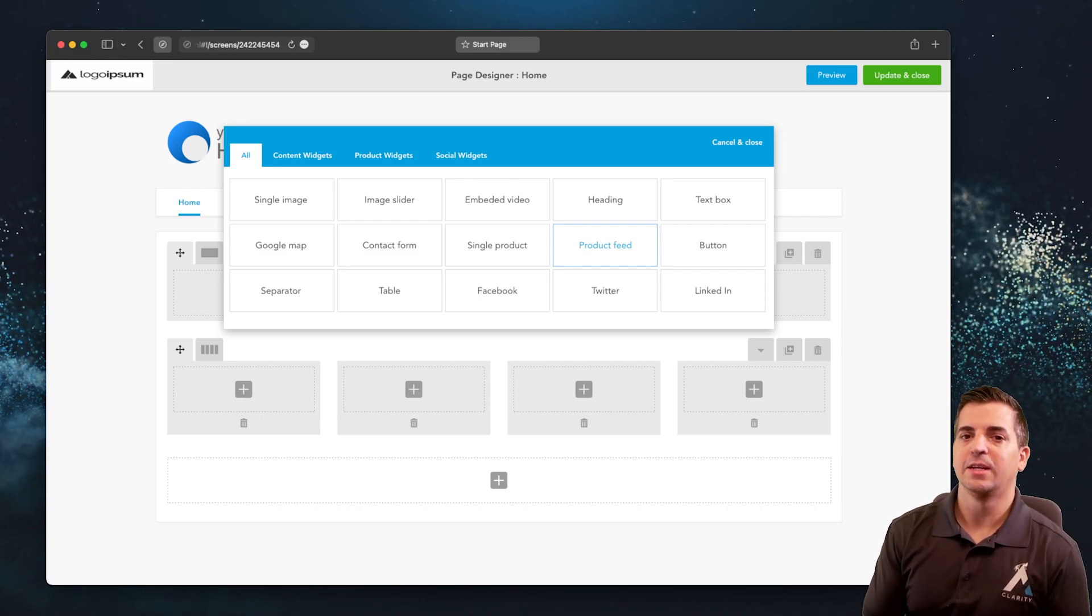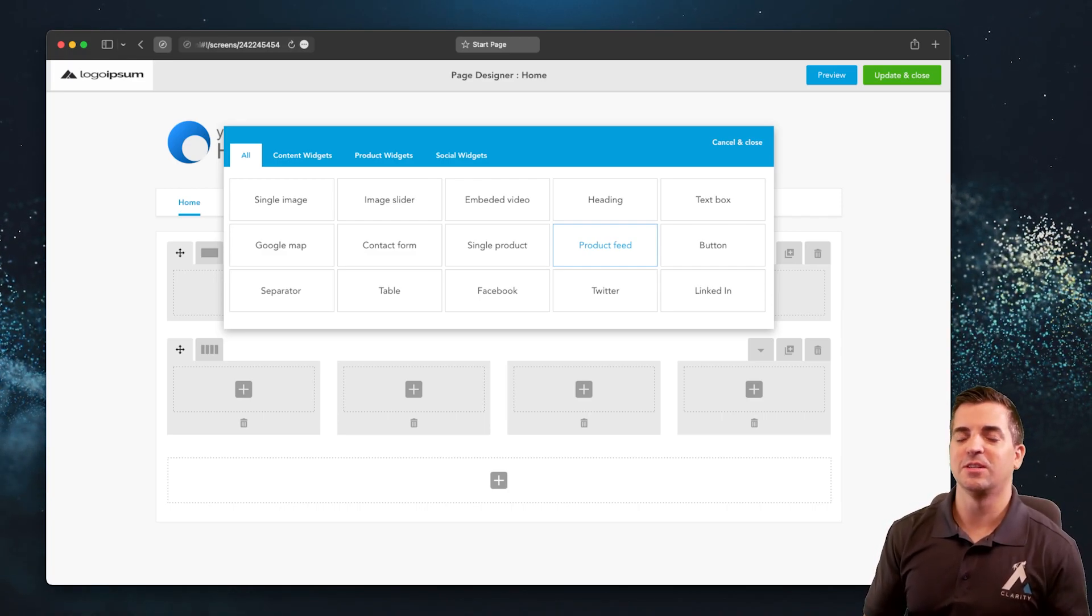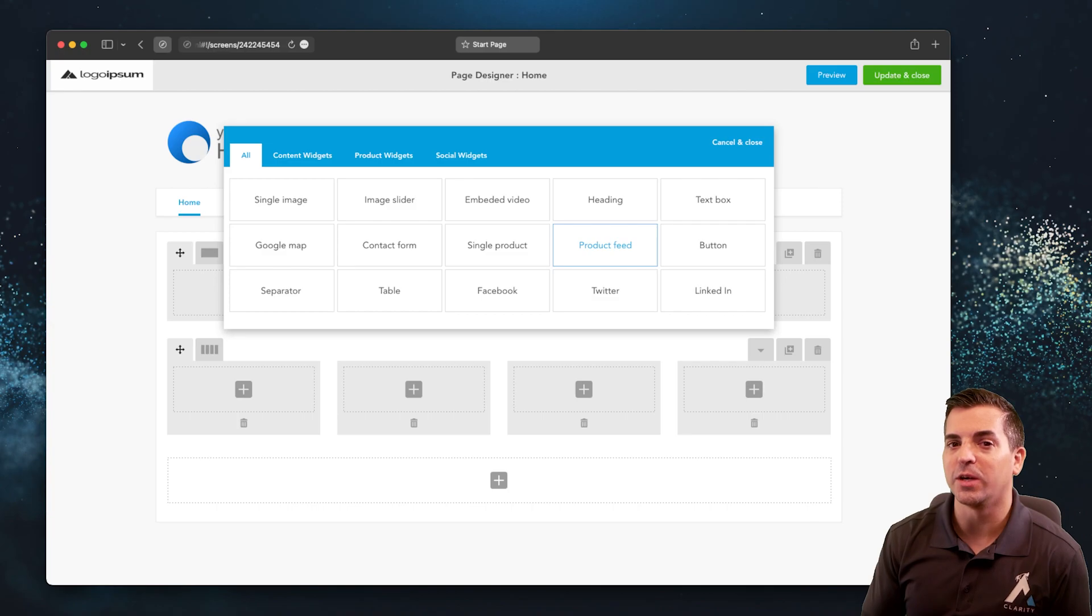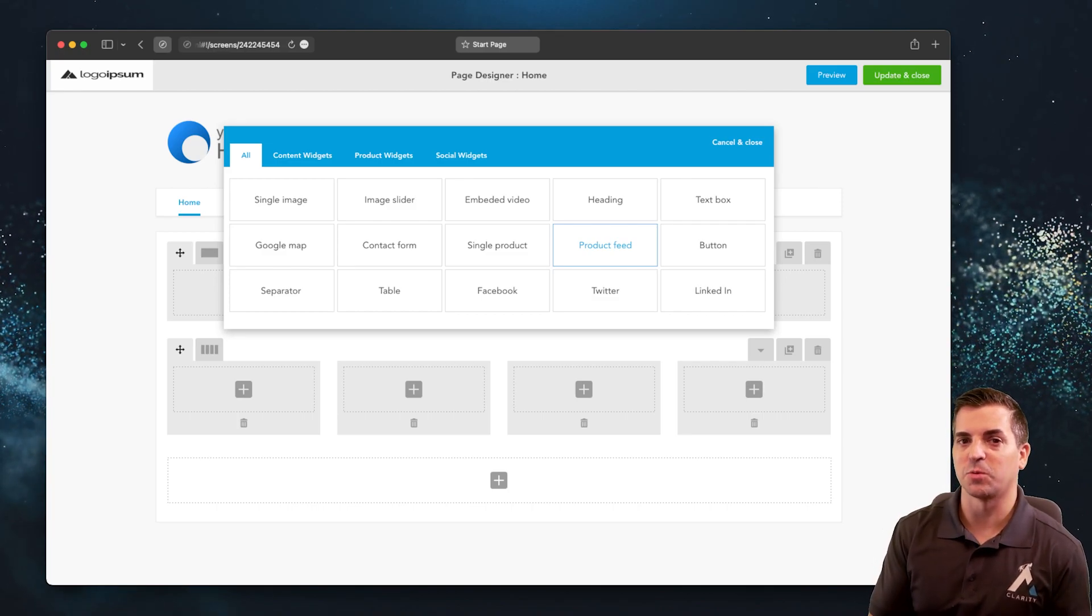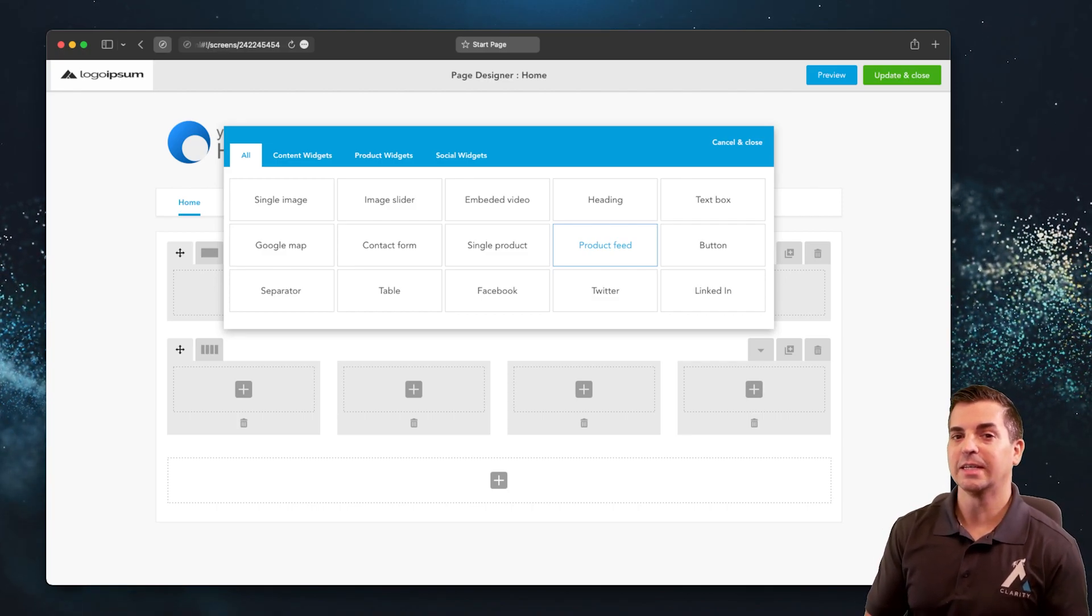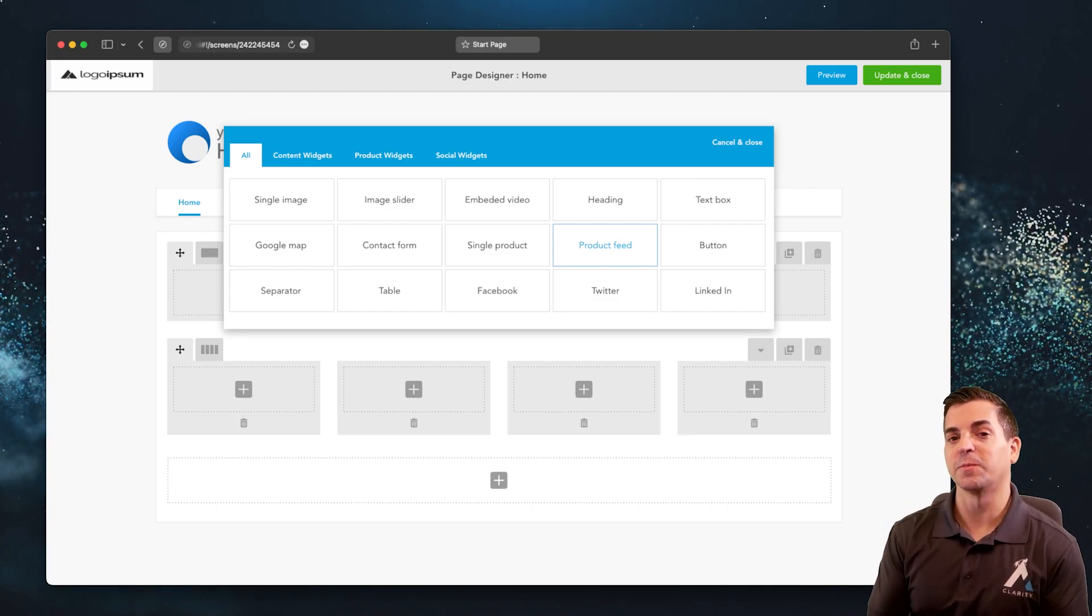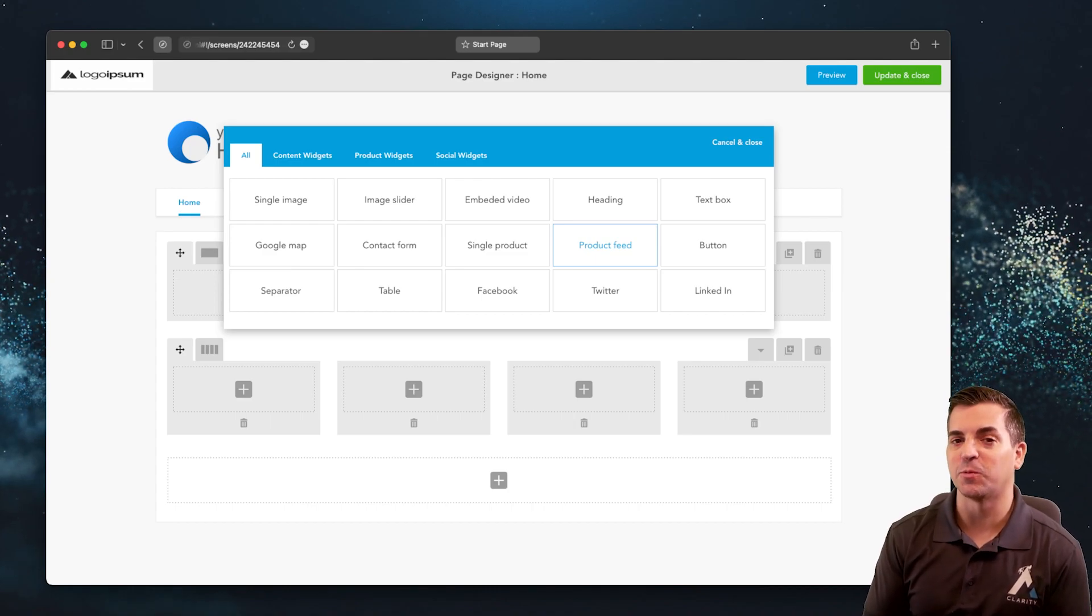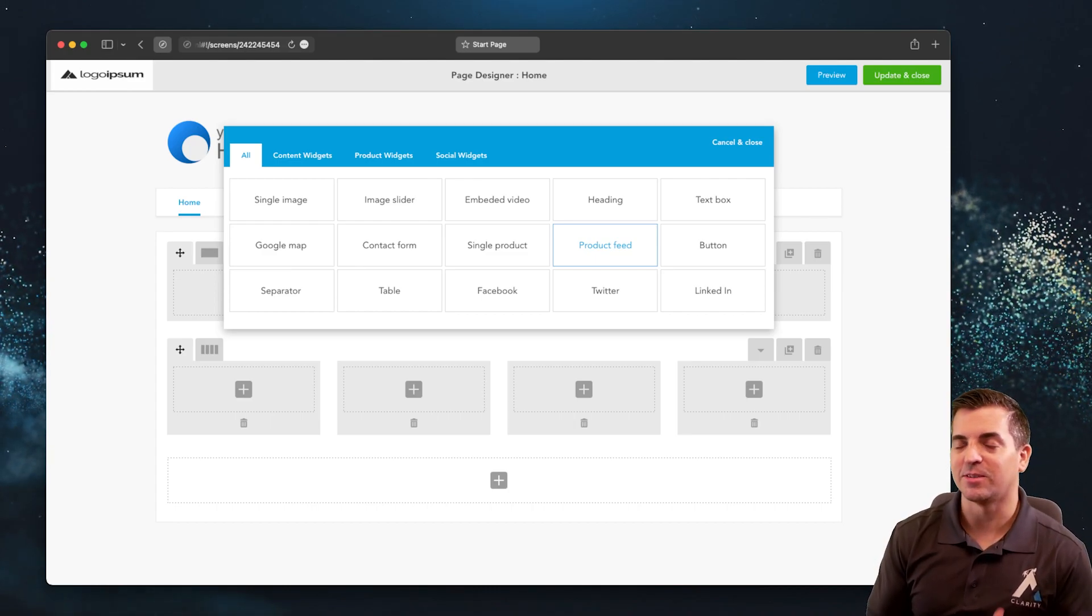Now for those more advanced users that do want to go in and highly customize their store within a store, it's really nice to have a marketplace e-commerce platform that has that capability.